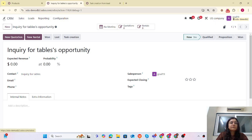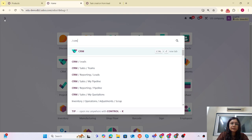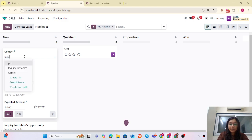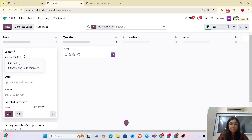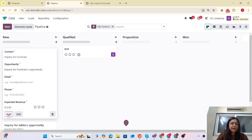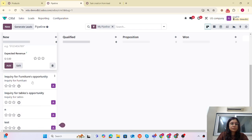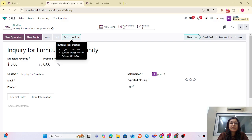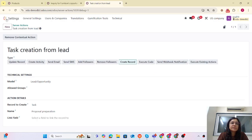Everything is done. Now let me create a new Opportunity. I am creating one more opportunity — 'Inquiry for Furniture'. I have created it. Let me jump to that. Here you can see that the action button is already created on this Opportunity. If I click on 'Task Creation', let me jump to the task.